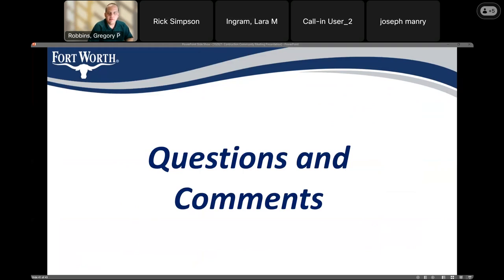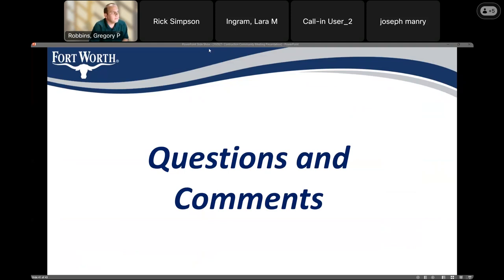We've come to the end of the presentation. We'll now move into questions and answers. If anyone on the call has a question, feel free to unmute yourself and ask it, or type it in the chat. This is Laura — I'll monitor the chat for questions. Also, this meeting is being recorded and will be posted to the City of Fort Worth webpage and the project page, along with the presentation slides.